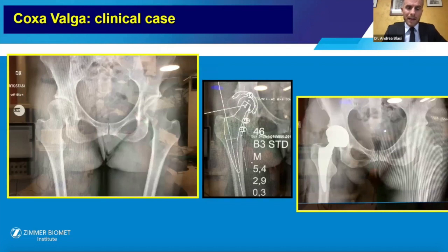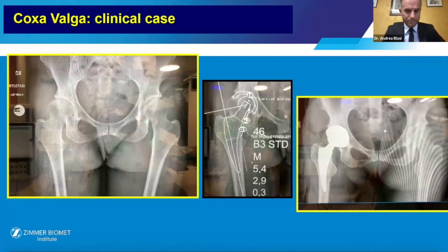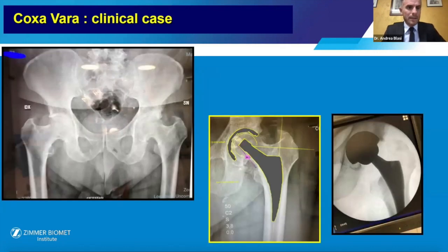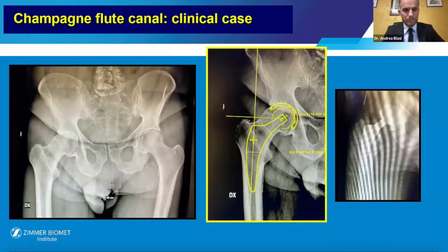This is a coxa valga clinical case. We can see it is possible to solve this using Fit More AM, and the resection level is high. This second coxa vara clinical case can also be solved using Fit More AM, with the resection level very near to the lesser trochanter. In a champagne flute canal, we can also use Fit More AM to solve.